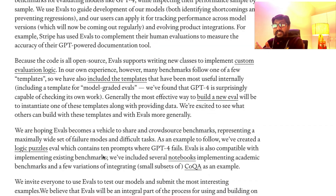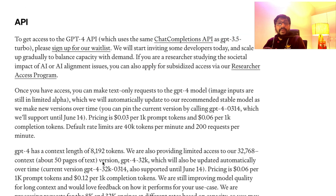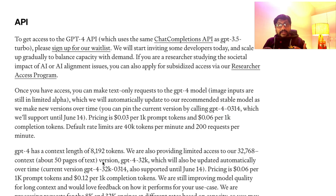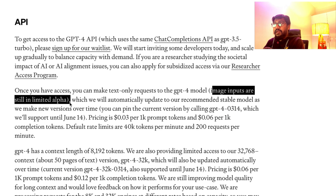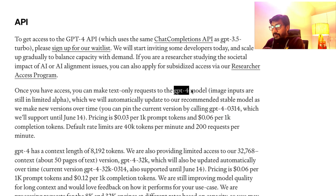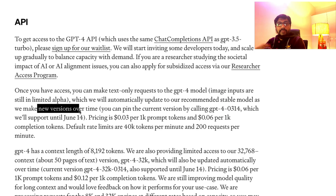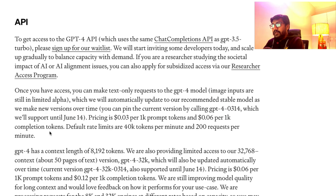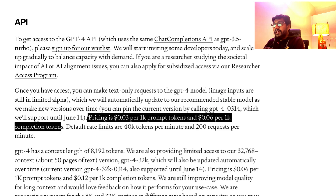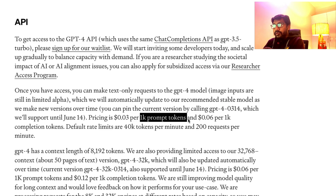While you can do this from the ChatGPT Plus interface, which might also come to the playground later on, for now when you get access to GPT-4 API, you would only be able to send text and receive text — you cannot send images. Image inputs are still limited in alpha. The pricing for this model is $0.03 per 1K prompt tokens and $0.06 per 1K completion tokens.